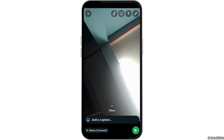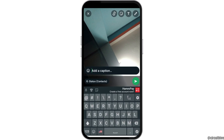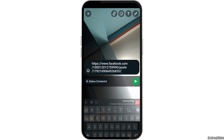For example, I clicked a photo. After that, in the option of Add a Caption, you can just paste the link that you have copied that you would like the person to see, and after that you can share it. And this way, you can share a clickable link on your WhatsApp status.